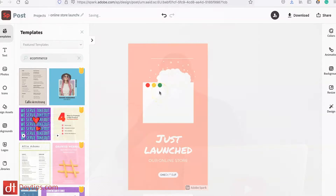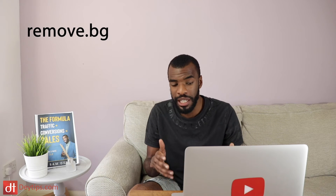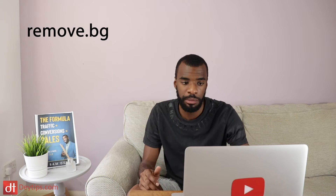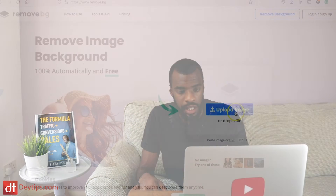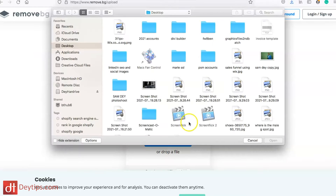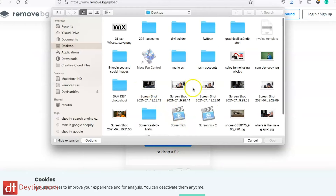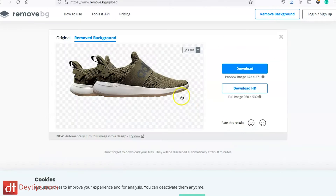So my product actually has a background to it and I want to remove the background. I'm going to use a website called remove.bg — I love this website, it really performs well. I'll leave a link to it in the description down below. So I'm going to upload my original file and as you can see it does a fantastic job